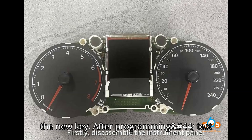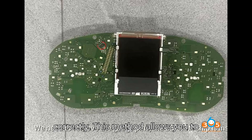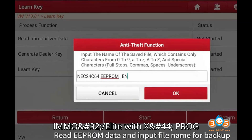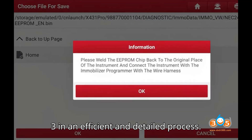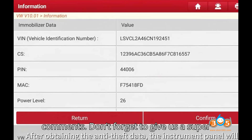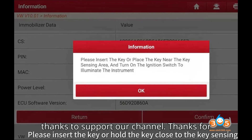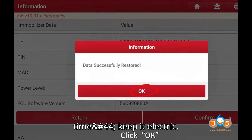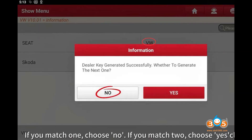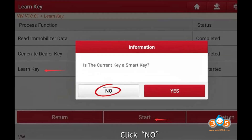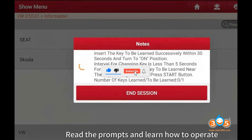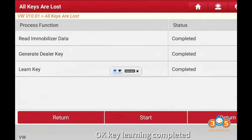Final step: Test the new key. After programming, test the new key to ensure it is working correctly. This method allows you to program VGIMMO for NEC24C64 all keys lost using the LaunchX431 IMMO Plus / Elite with XProg3 in an efficient and detailed process. That's it for today's episode of EVpedia. If you had fun, subscribe, like, and share your thoughts in the comments. Don't forget to give us a super thanks to support our channel. Thanks for watching and stay charged. Until next time, keep it electric.